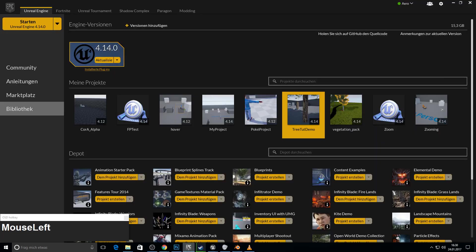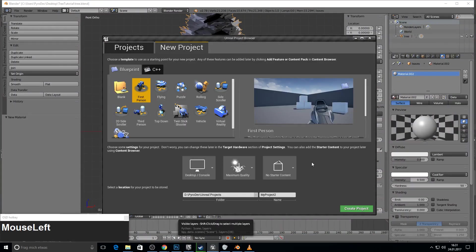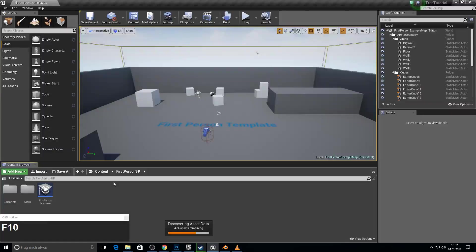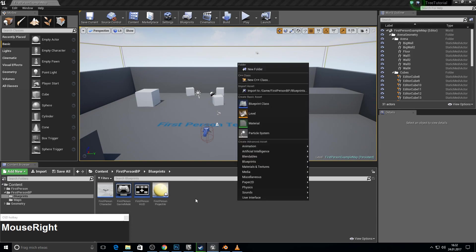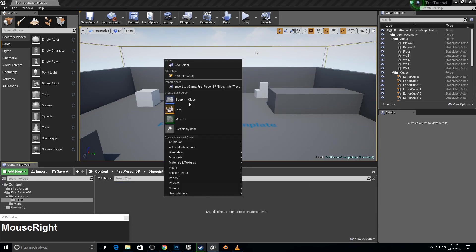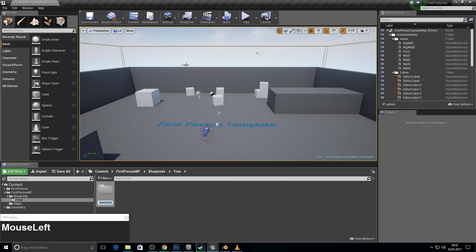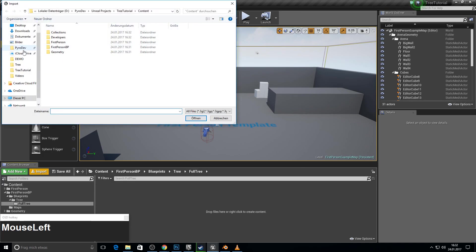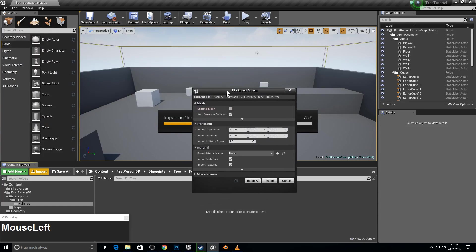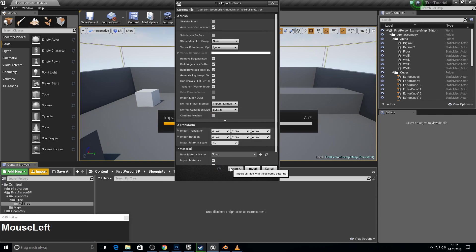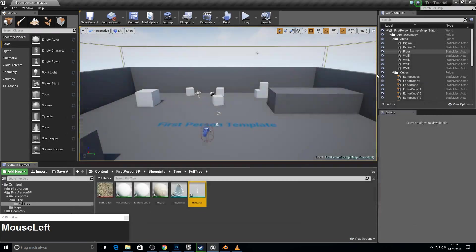Go to your epic games launcher and create a new project. I will pick the first person project. Call it tree tutorial or whatever you like. Now let's see if we assigned our materials correctly. I will just make a new folder for the tree. And inside I will call this one full tree. So this one is not cut. And here we import our FBX. Make sure to uncheck combine meshes and check import materials, which is important. Close this one.